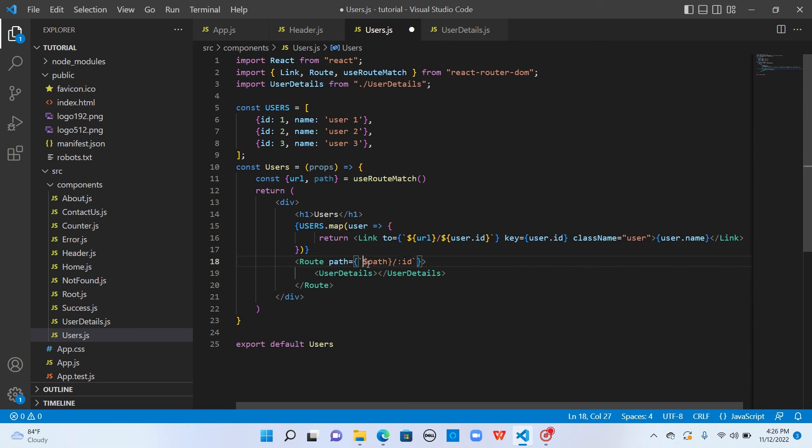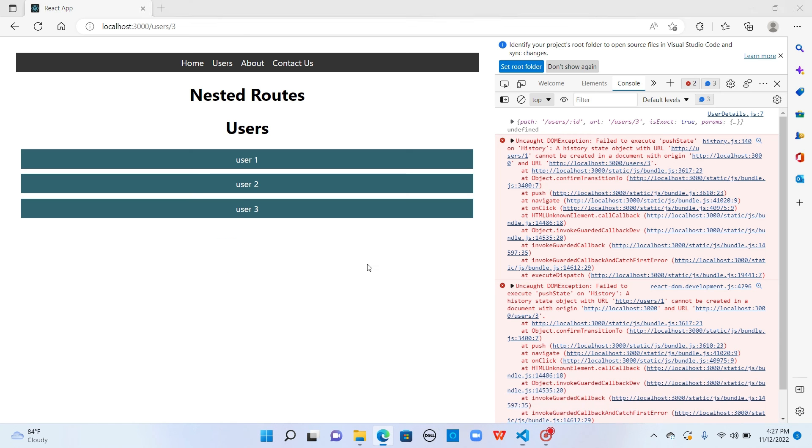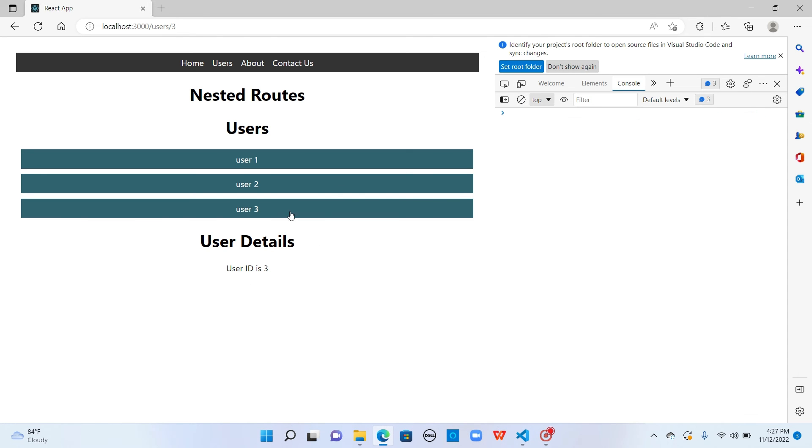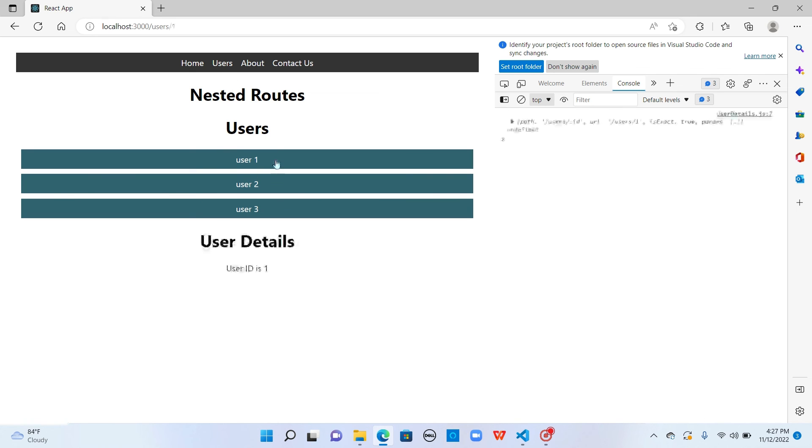Let's save it. And yeah, now we see the user details just below it. Users. When I click on user one, we see the user details. But this time we are not hard coding the routes. It is dynamically generated.